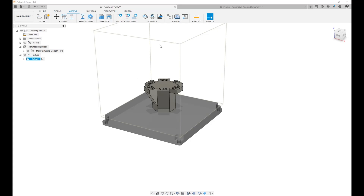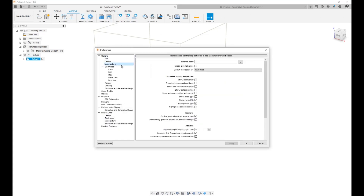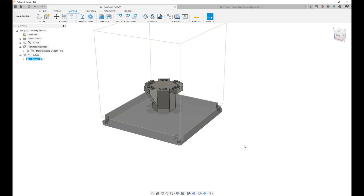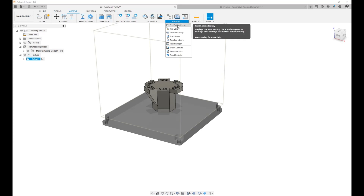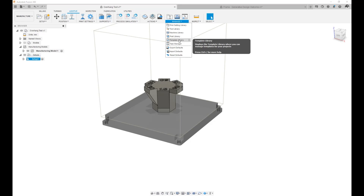Before we get into the picks and clicks, I want to make sure that you are all aware that you can go to your preferences, go to the Manufacture section and Enable Cloud Libraries. When you do, your libraries such as your Print Setting Libraries, Tool Libraries, Machine Libraries, Post Libraries, and Template Libraries will have both a local and a cloud section.